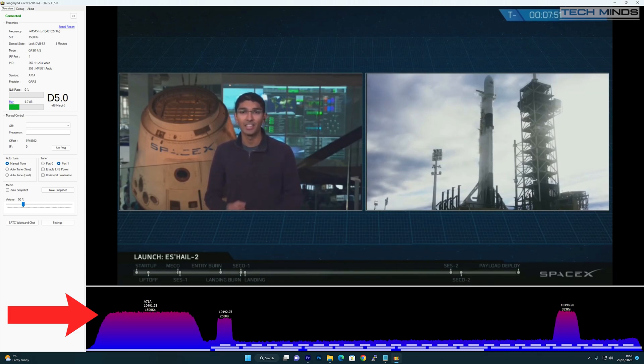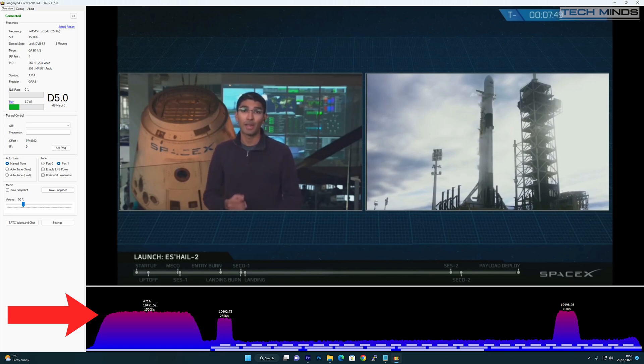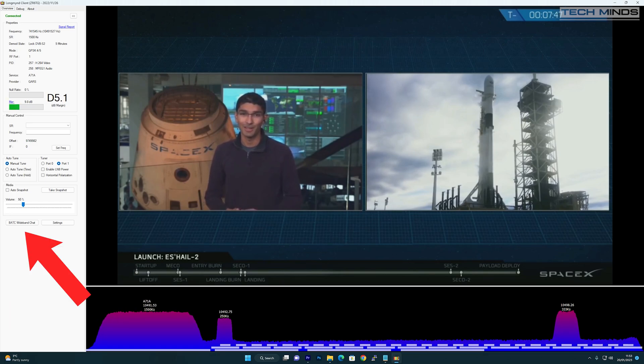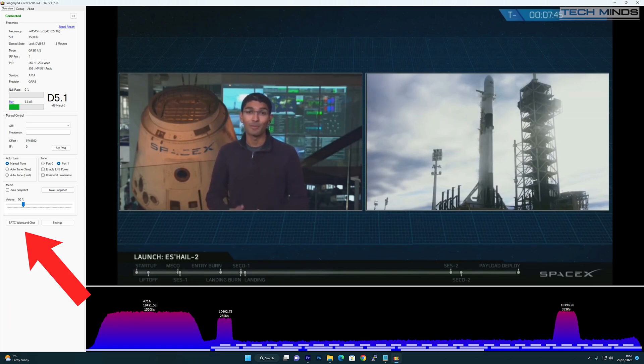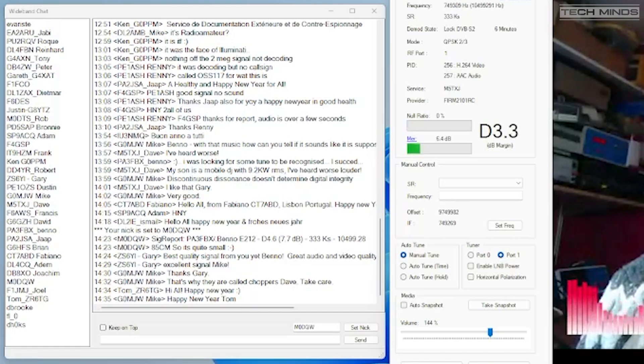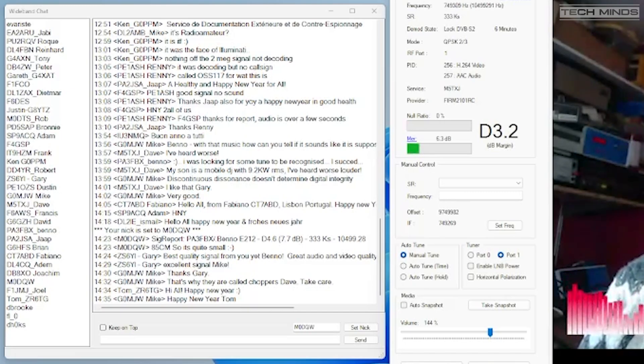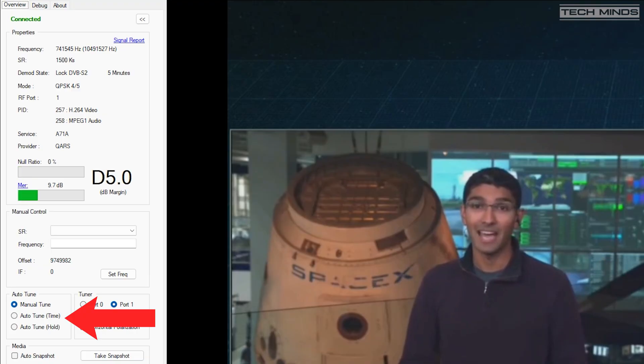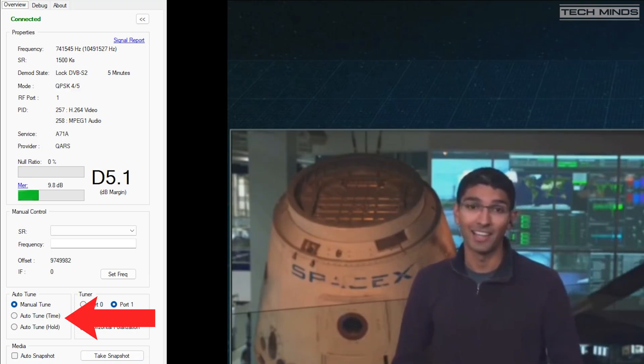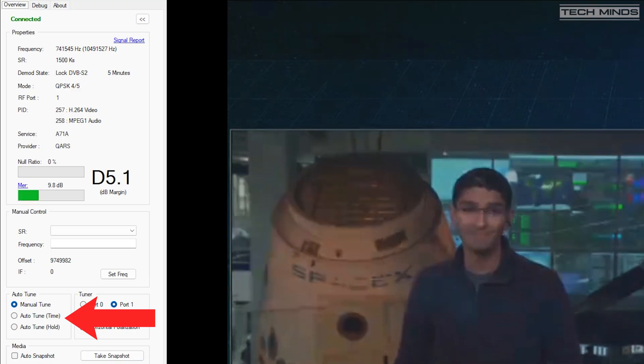Another useful feature is the built-in BATC wideband chat window which is used by others to provide signal reports or ask questions to the broadcaster. Other features include manual tune and auto tune.